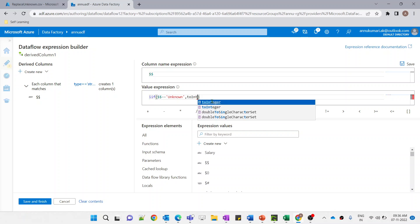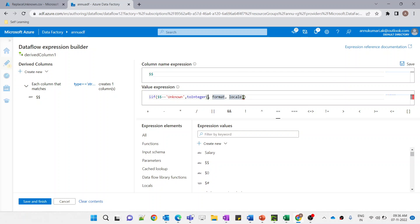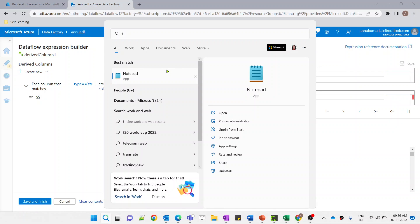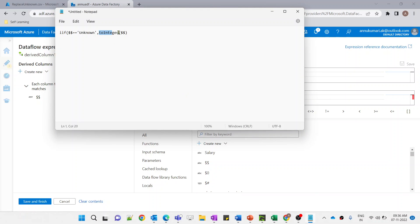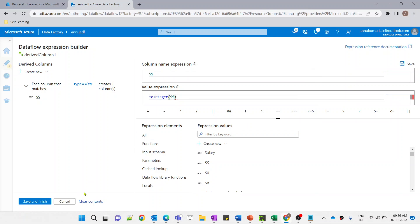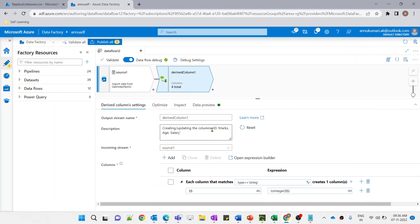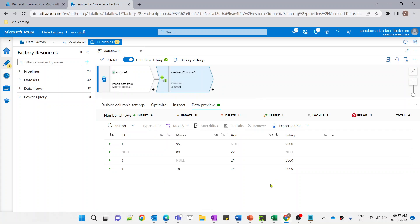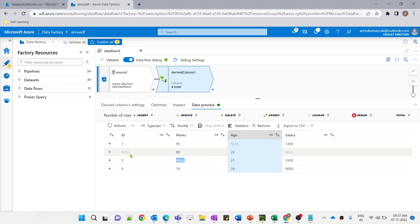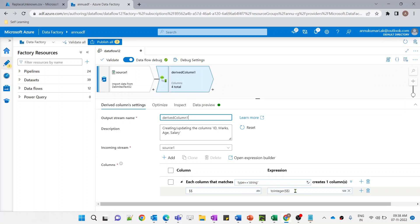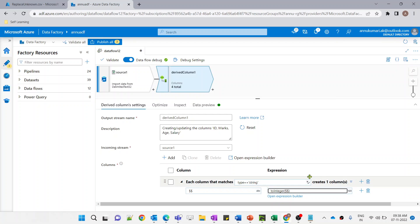Let me copy this expression and show you how it looks first on its own. Let me hit save and finish and preview the data. As you can see, it has replaced all the strings present in the whole dataset to null. Basically, the toInteger function checks if the supplied value is an integer — if yes, it returns the integer; otherwise it returns null.